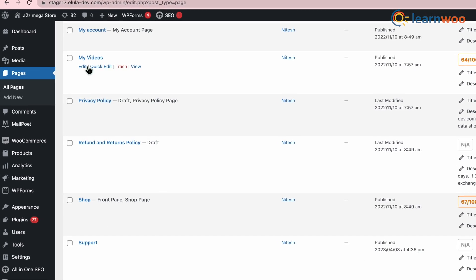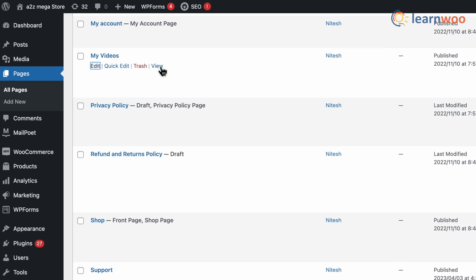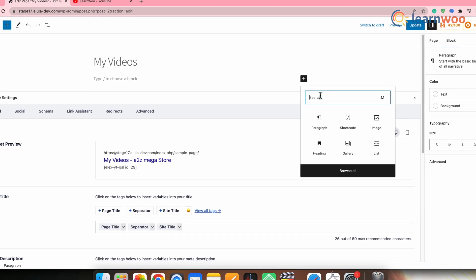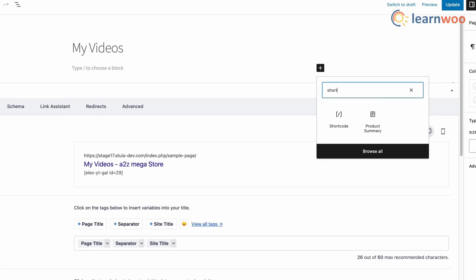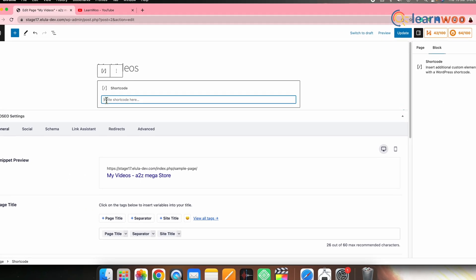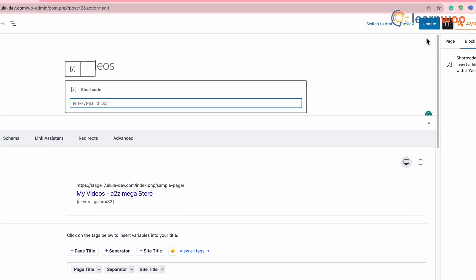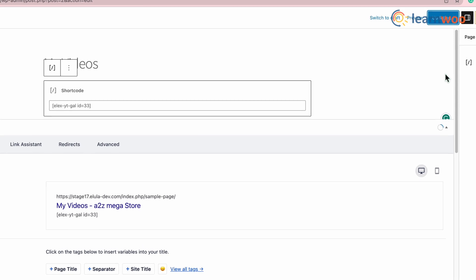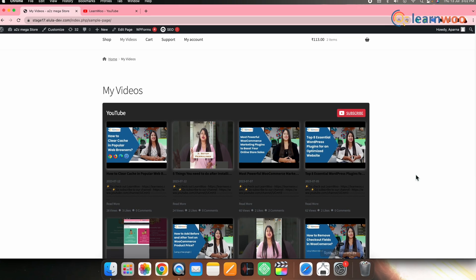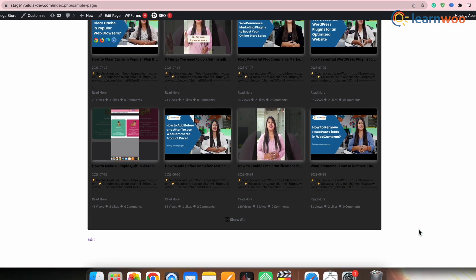Go to the WordPress dashboard, then Pages, and select the page where you want to display the gallery — here I've selected the page named My Videos. Click Edit. The page will appear. Click on Add Block, search for Shortcode, and select it. The Shortcode widget will be added. Paste the YouTube gallery shortcode here. Once done, click Update.